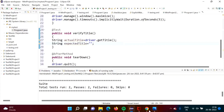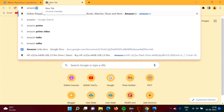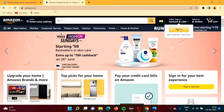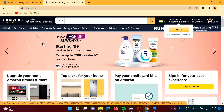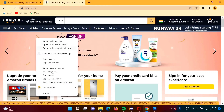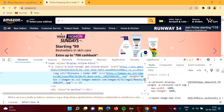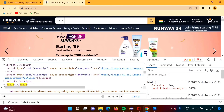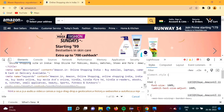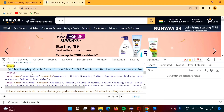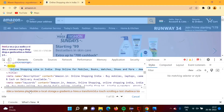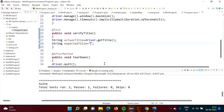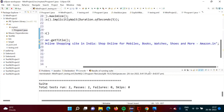We don't have the expected title yet, so we take it from the website. When working on a real project, we will know what title to expect from the website. We open amazon.in in the browser, inspect the page, and search for the title tag in the HTML code. We copy that title and paste it as the value for expectedTitle.